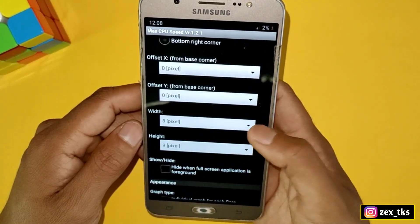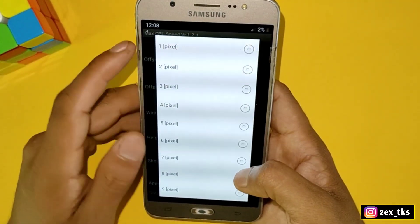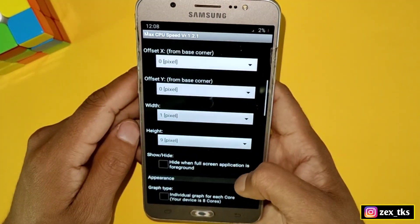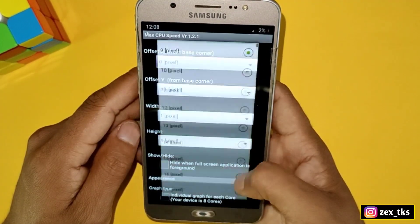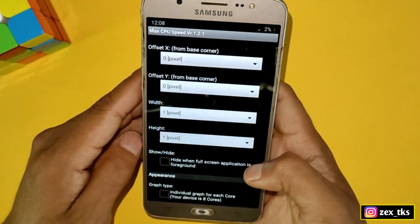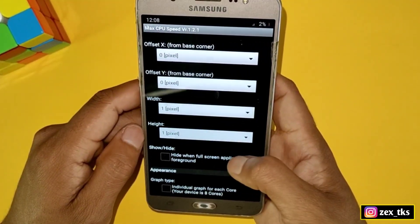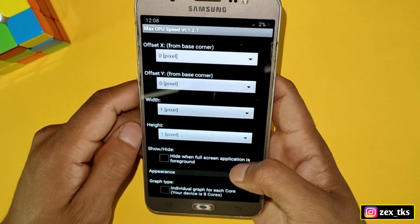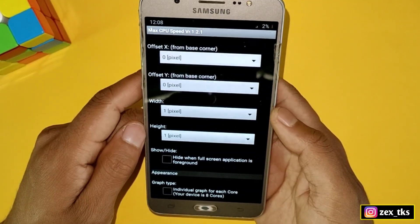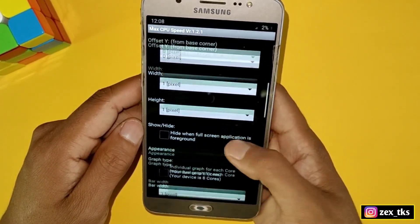Tap on the width option and set it to one pixel. After that, tap on height and set it to one pixel as well. This is because when you turn on this app, a graph pops up on your screen which takes up a lot of space, so setting it to one pixel minimizes that.